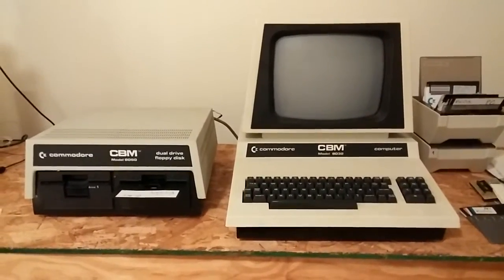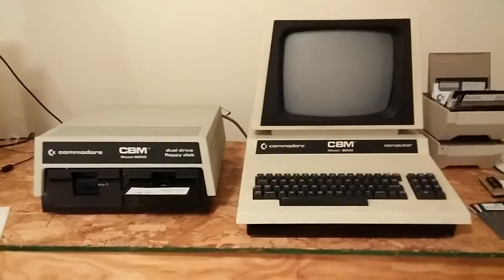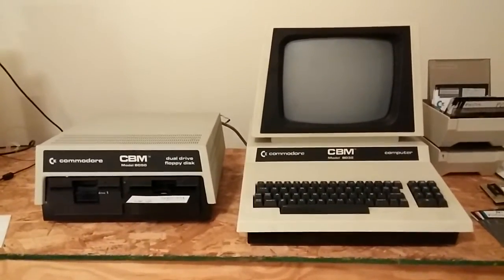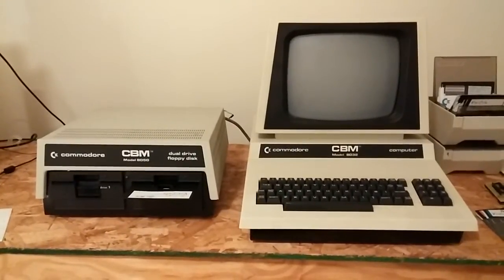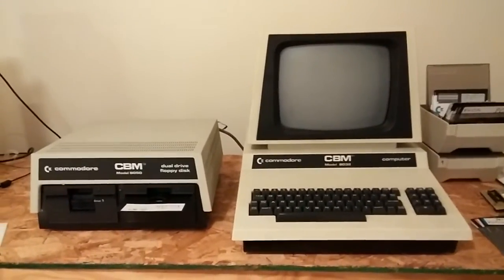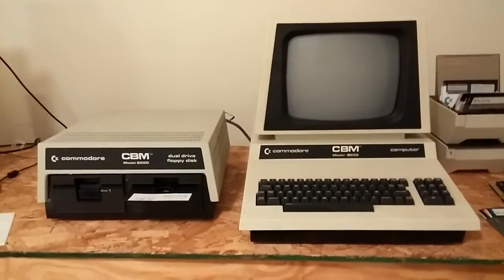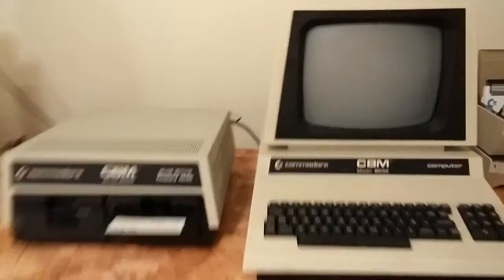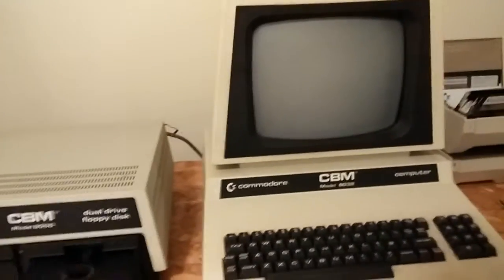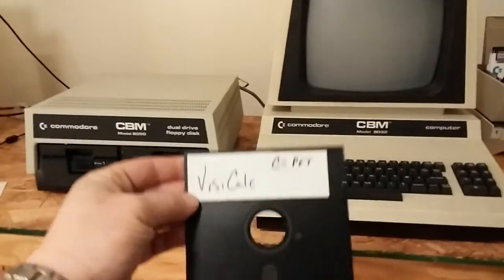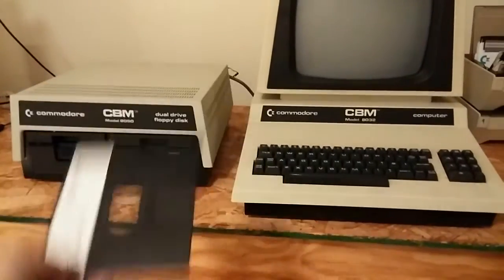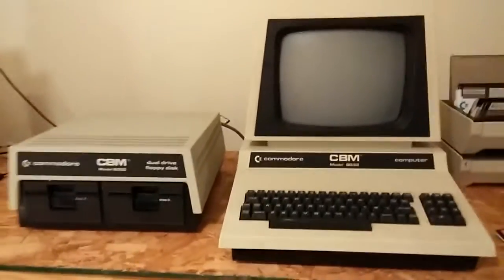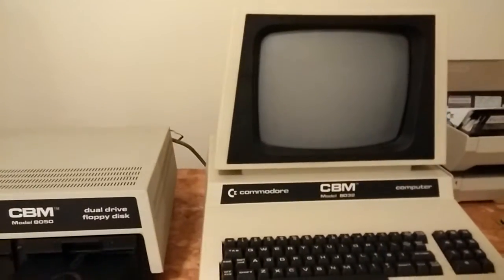I'm going to show you something kind of unusual. Now, pet computers themselves are a bit unusual, but even for folks who have pets, to see VisiCalc, the original VisiCalc, run on a Commodore pet is something that is not seen very often.